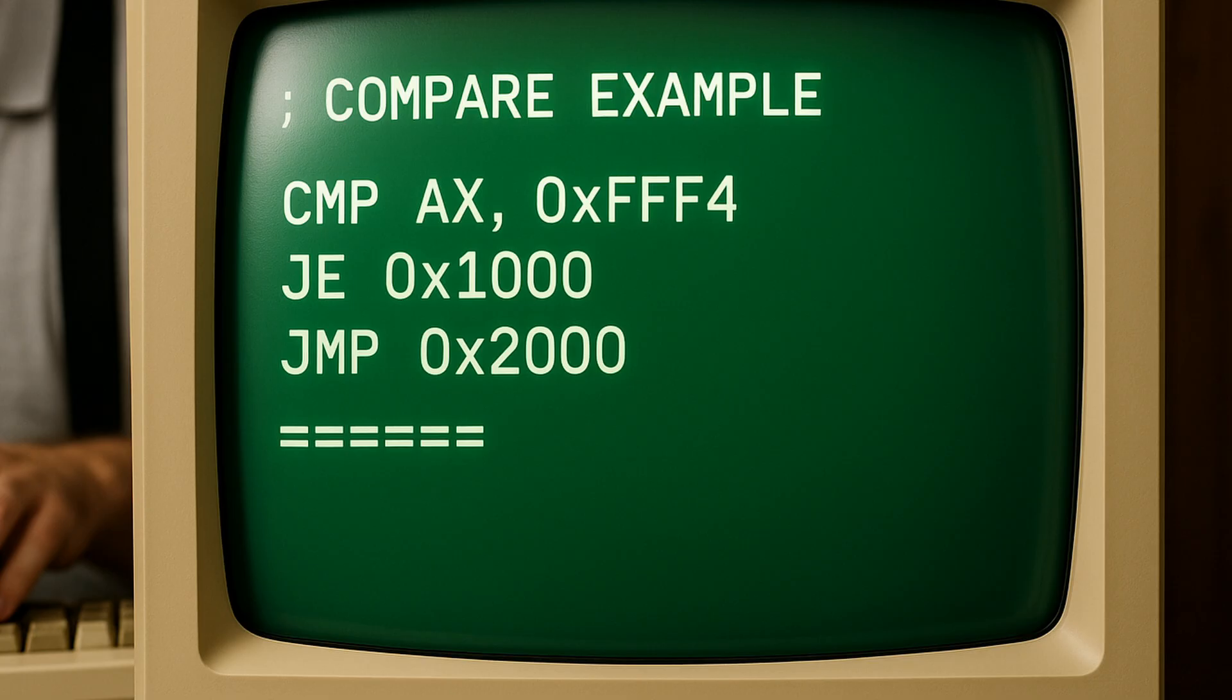The code you see in front of you is the equivalent of an if-else statement. Here we compare the AX register to see if it's equal to hexadecimal FFF4. If the register value is equal, we jump to the address in RAM 0x1000 or hexadecimal 1000. If it's not, then the next instruction will be run, which will then jump to address hexadecimal 2000.